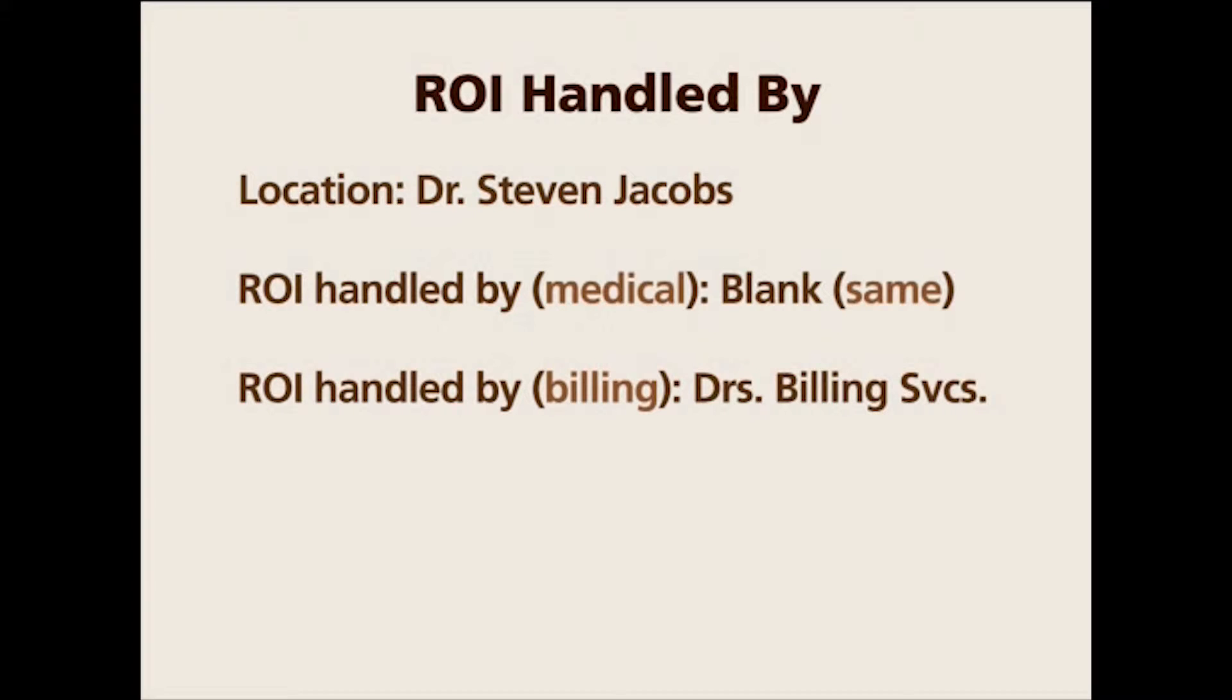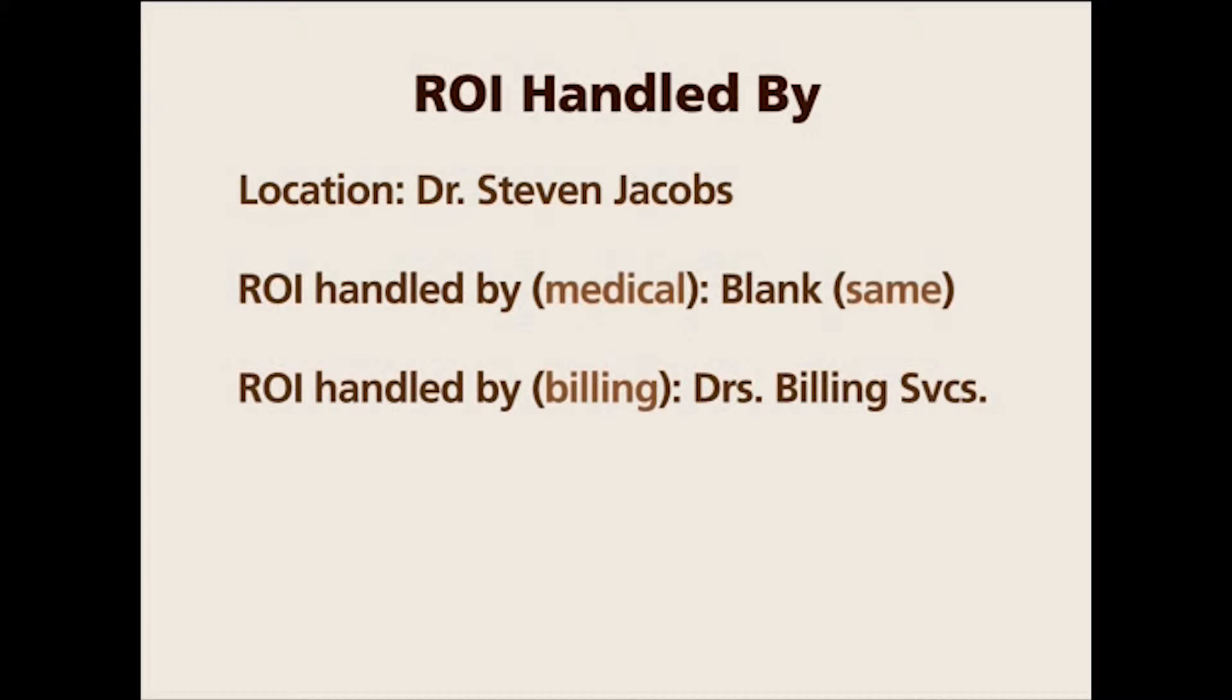So when it comes to billing records, the custodian is Dr. Steven Jacobs office, but the ROI handled by will be another company, doctor's billing services. MR8 handles that, and I'll show you in a minute with a real sample in our MR8 database.